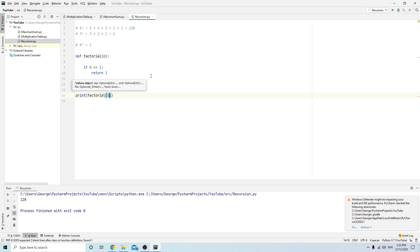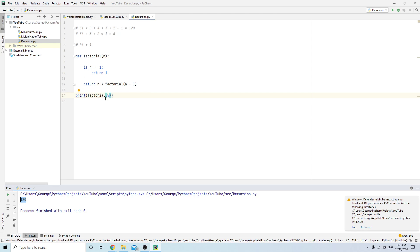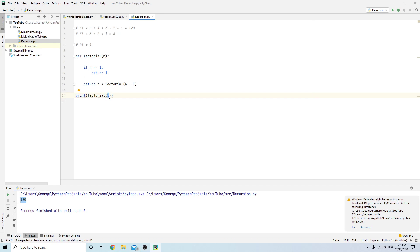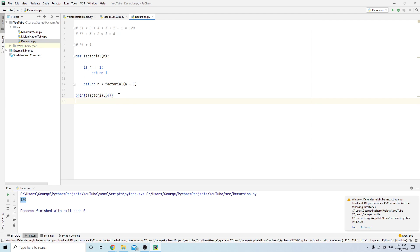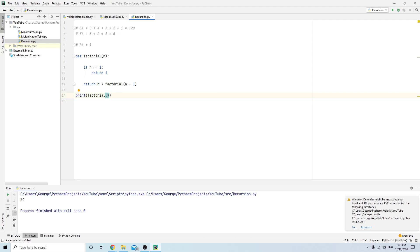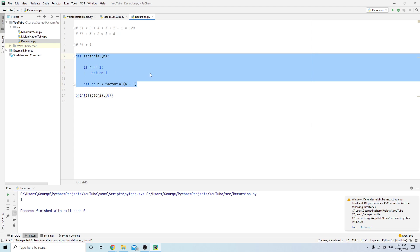It gave us 120. Factorial of 4 gives us 24. Factorial of 3, and let's check 0 — it also gave us 1.